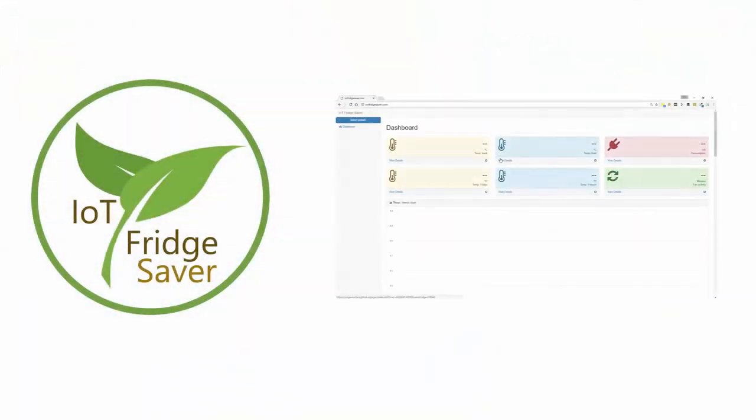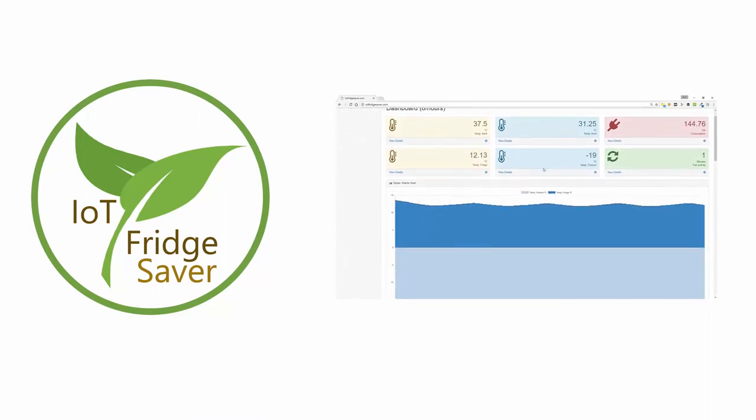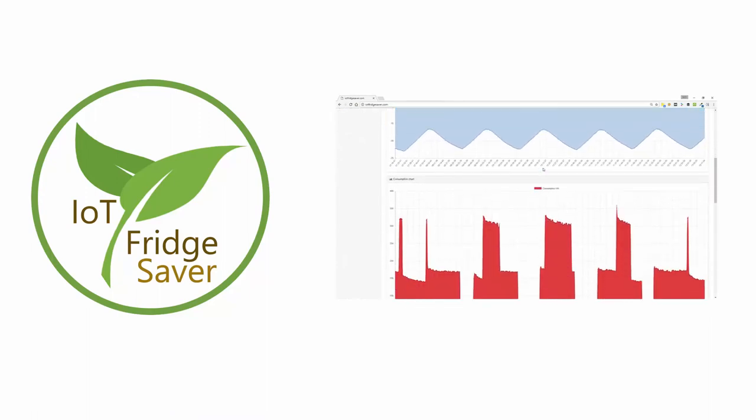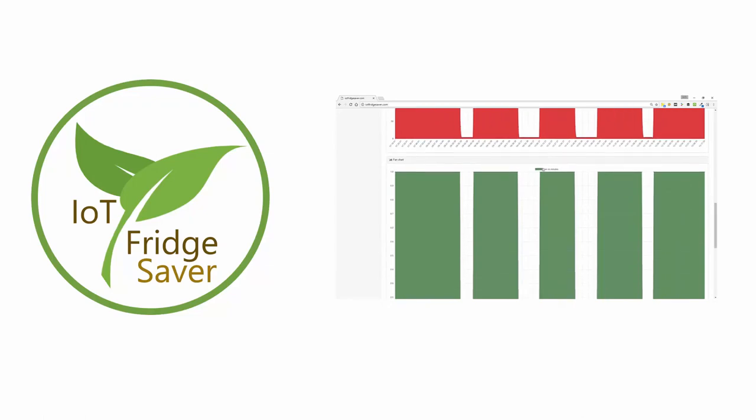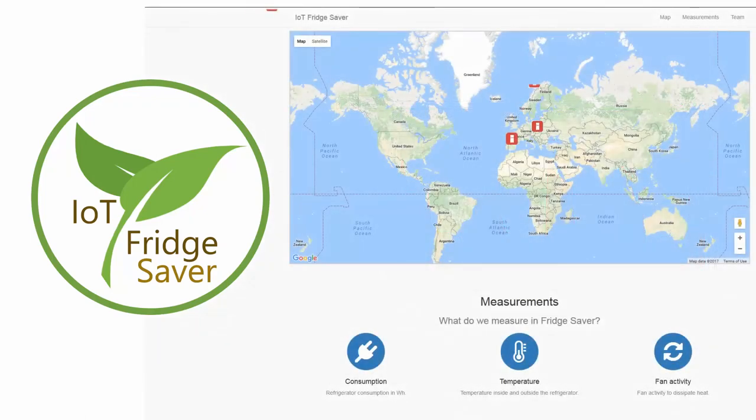Thanks to IoT Fridge Saver, we now have the analytical data needed to make our refrigerator more efficient. And this is very important, as we can all help the planet by making home appliances more energy efficient.